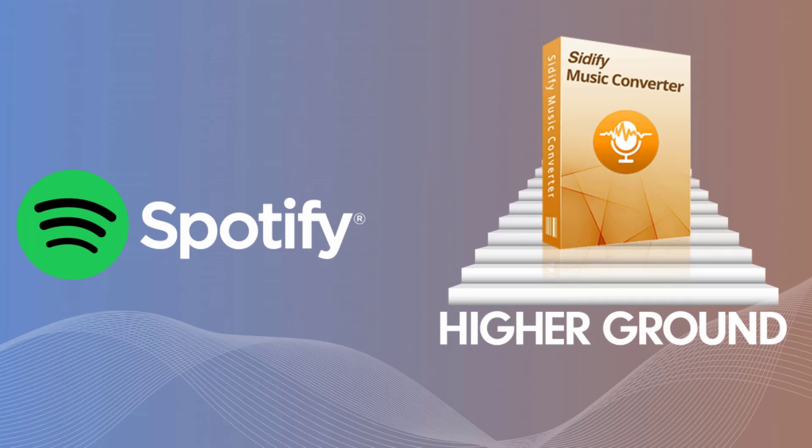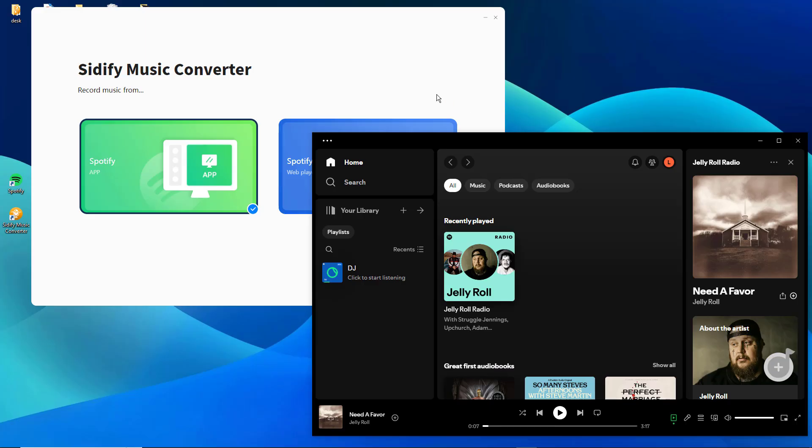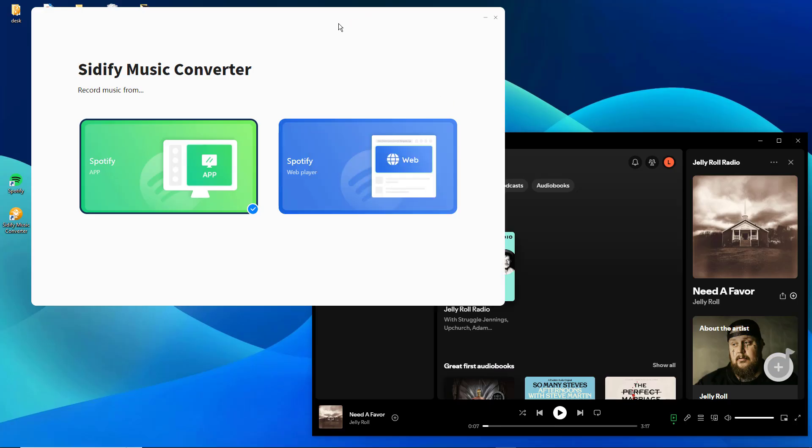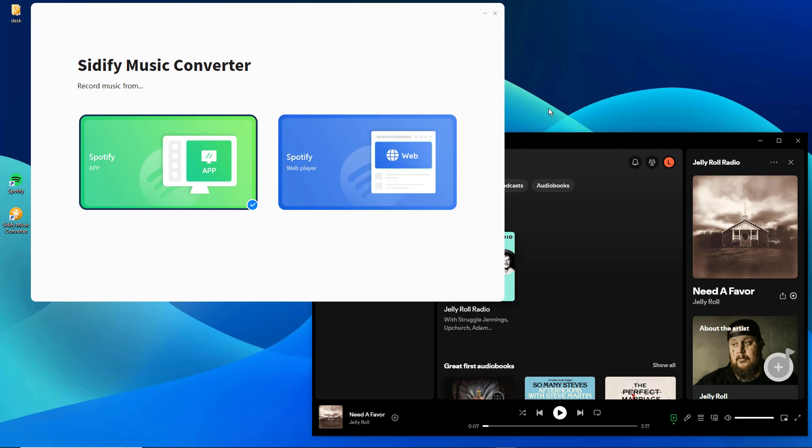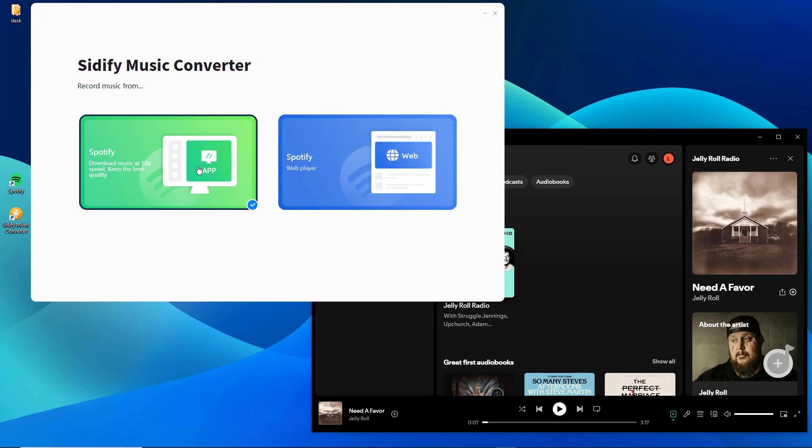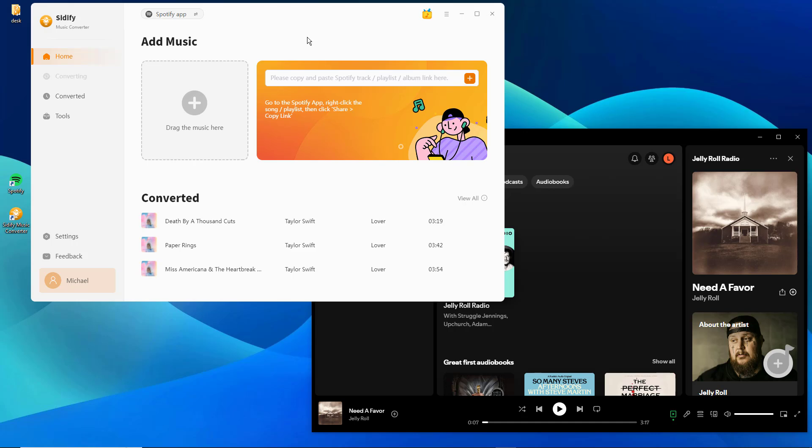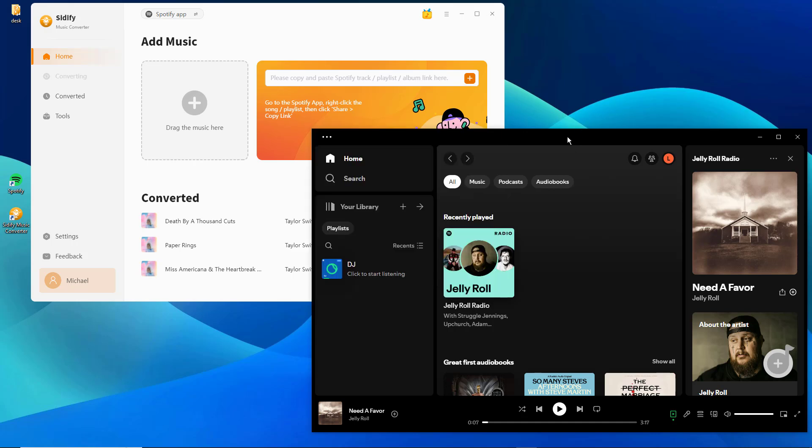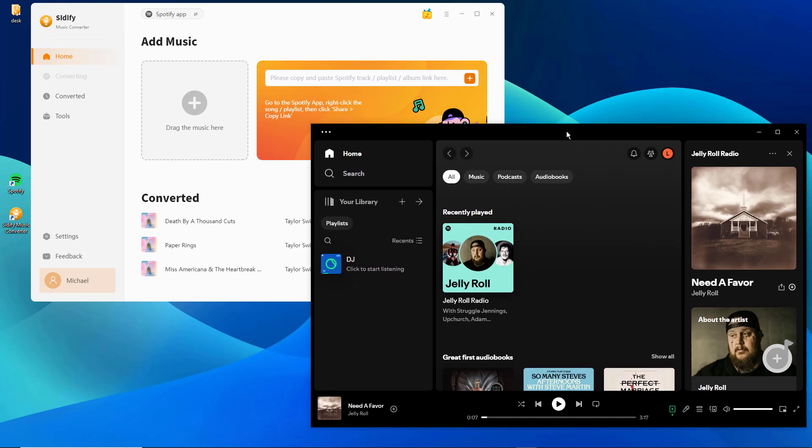Now, just let's take a look. Open Sidify music converter on your computer and select the Spotify app conversion mode. If you have opened Spotify, then keep Spotify app open in the background.